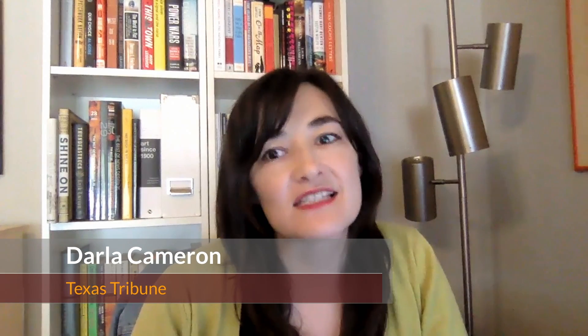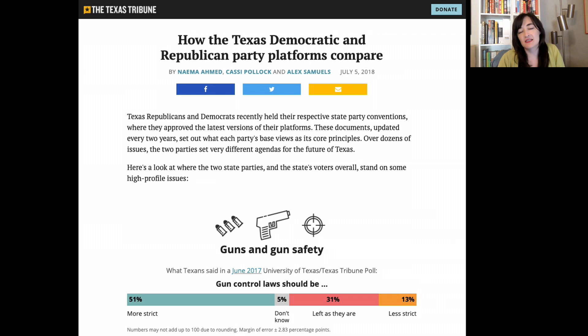Hi, I'm Darla Cameron, the data visuals editor of the Texas Tribune. Presenting data in a matrix or a list is a great way to allow direct comparison between two things or to organize tabular data by category. One example of this that the Texas Tribune published in 2017 is this graphic showing how the Texas Democratic and Republican Party platforms compare.